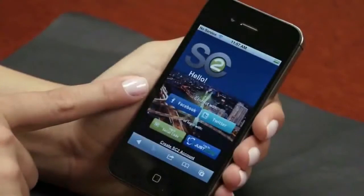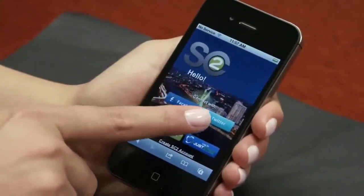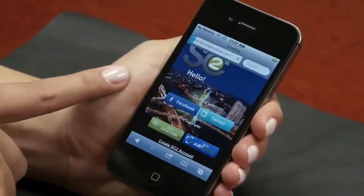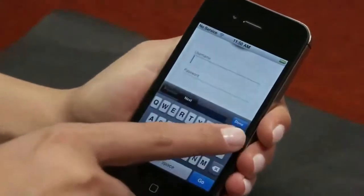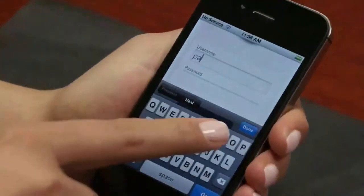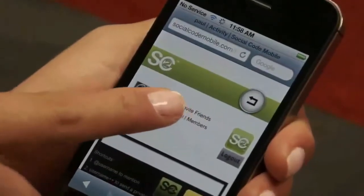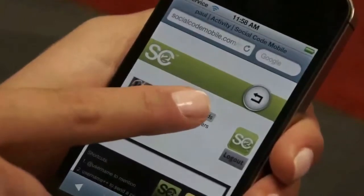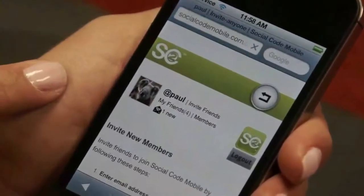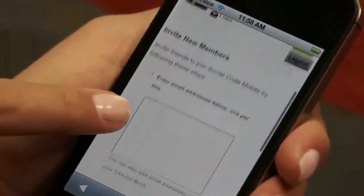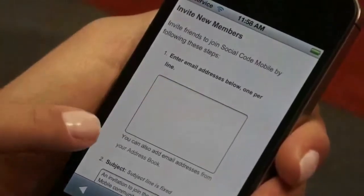Create an account or login using your Facebook, JustSync, or Twitter account information. To import your contact list, click Invite Friends. You can then enter email addresses or select them from your address book.